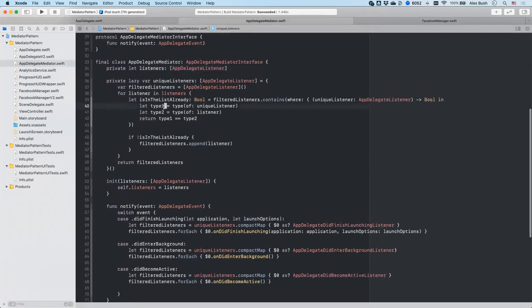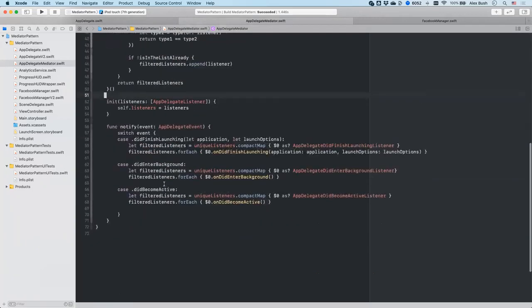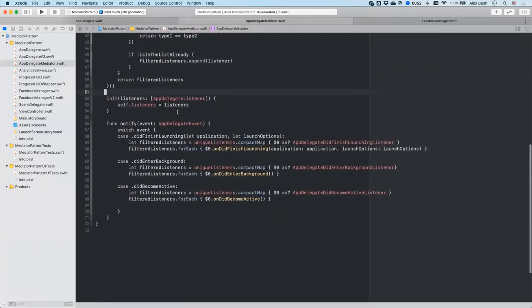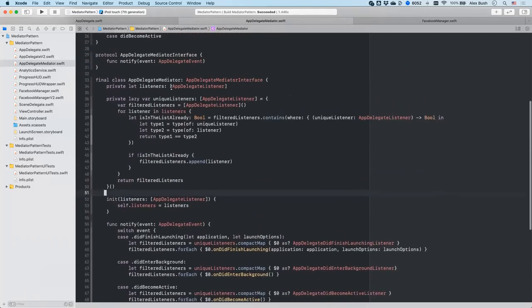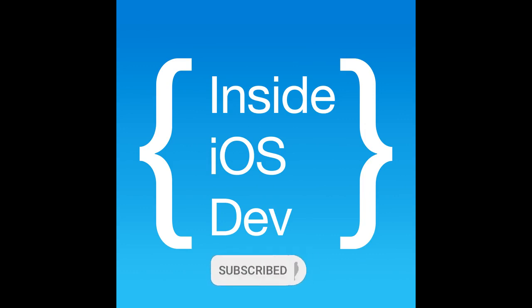And this code base, we will actually upload it to GitHub, you can check it out there on our Inside iOS Dev GitHub and you can play around with the code or use it in your own application. But that's it for today. We'll see you next time. Like, subscribe, and hit that notification button so you never miss the show.